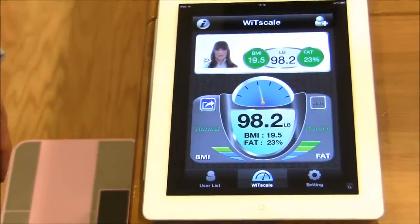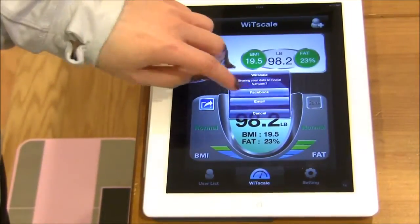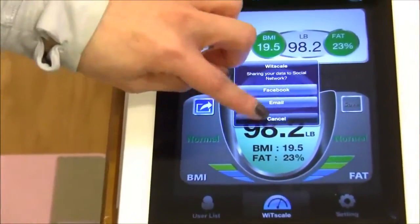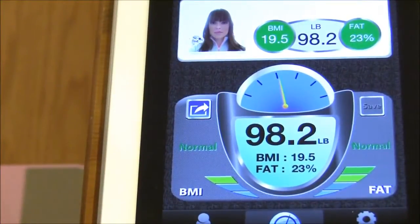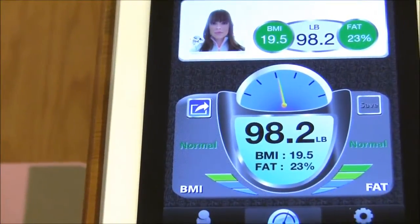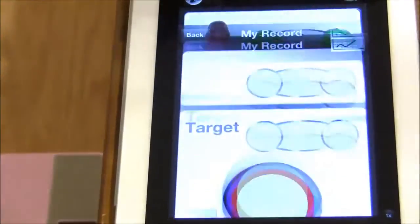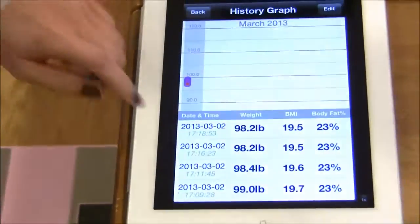You may share this information with friends via Facebook or email. In addition, if you would like to track the history of your weight measurements, you may do so by looking at this graph.